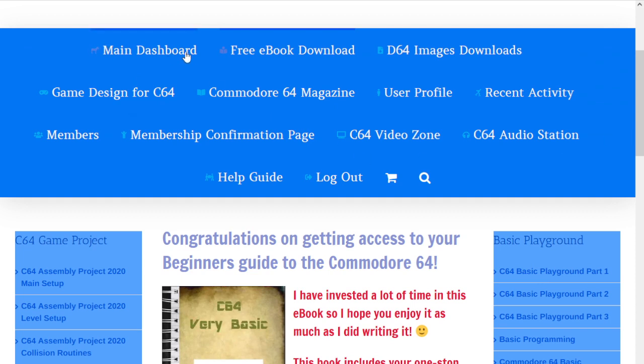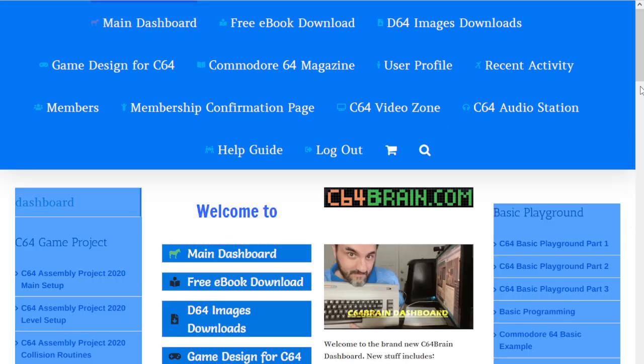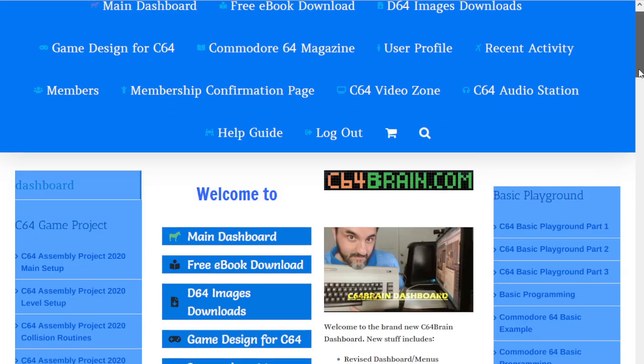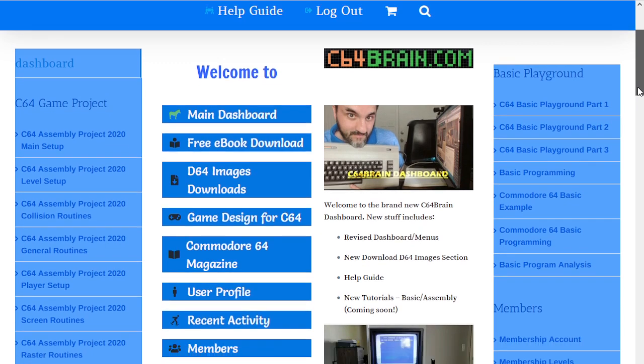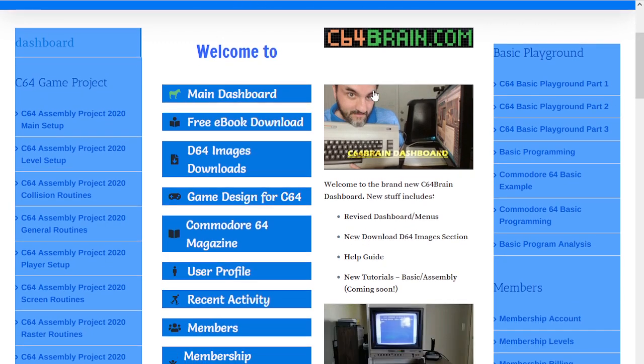To get back and forth between pages, all you have to do is use these menus. You don't have to go through the side menus like before. Just click here on the main dashboard and it'll take you right back.